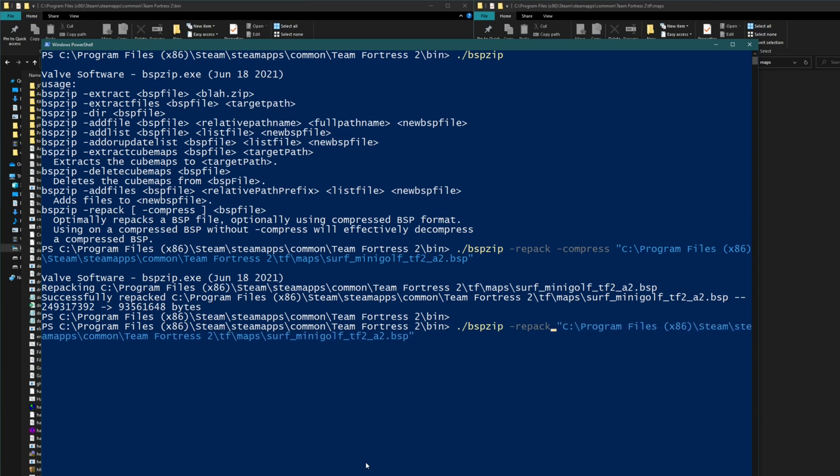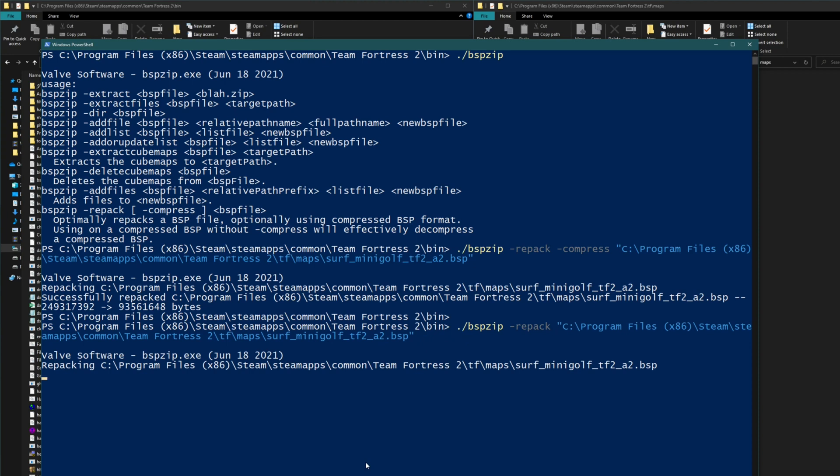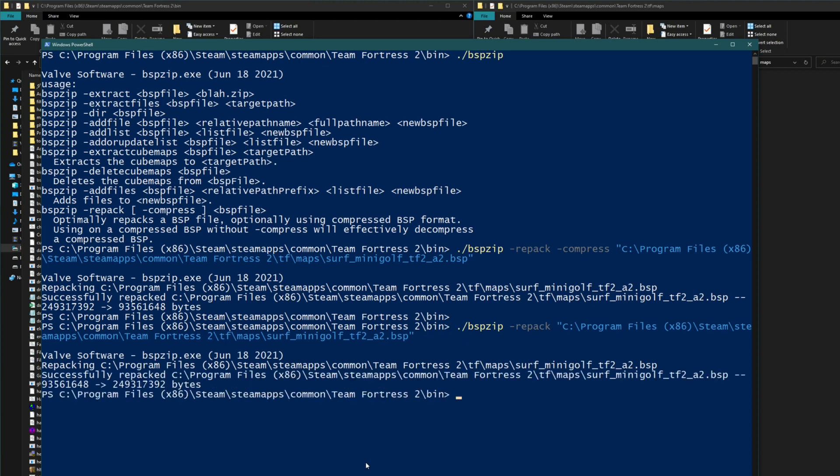It will just run it with the dash repack. So it'll repack it and you just have to wait a second. It shouldn't take too long. So now it's decompressed it.